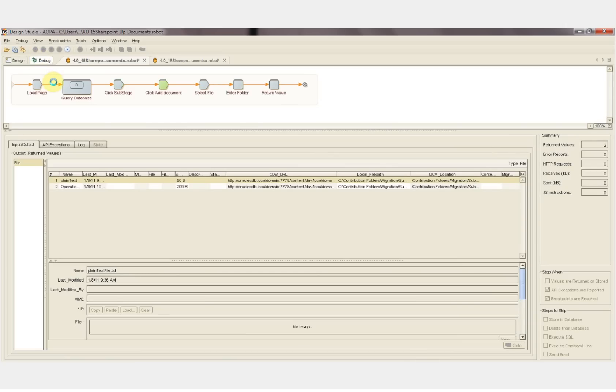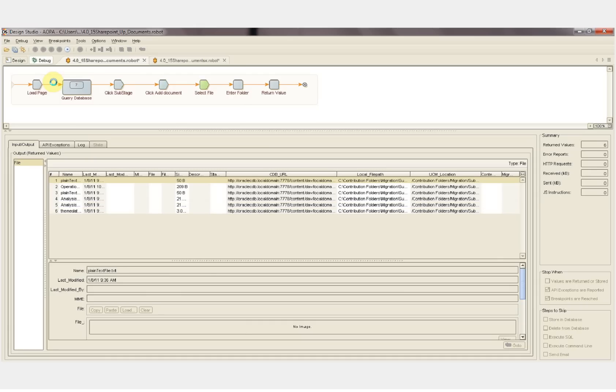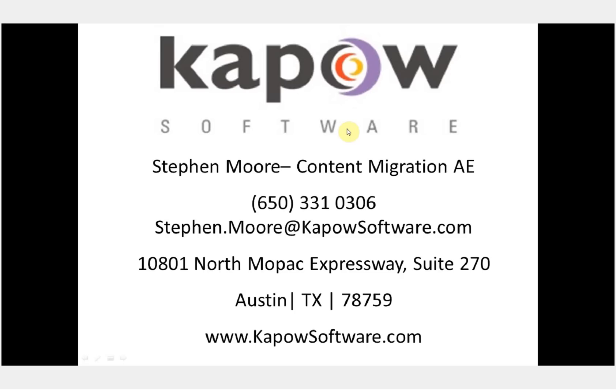This demonstration has shown how Kapow can interact with SharePoint through the UI just as a human would, utilizing all the features that are available through the UI. Kapow can also interact with SharePoint through the PowerShell, utilizing the API that's available through the commands there. If you have any questions or you would like to see a more in-depth content migration demonstration, please use the information below to contact content migration sales at Kapow Software.